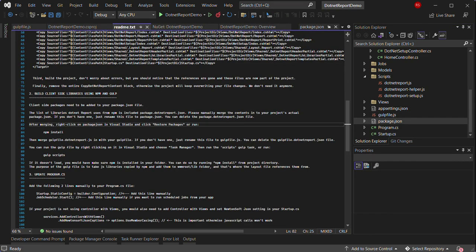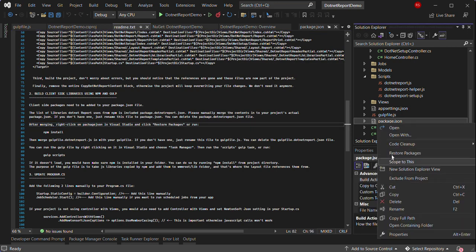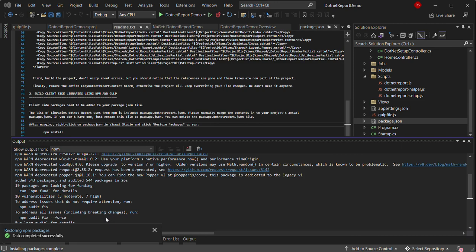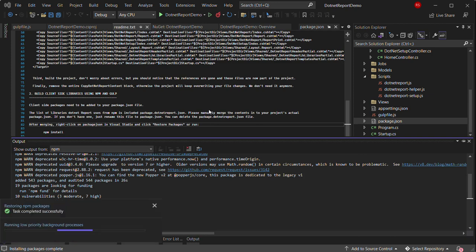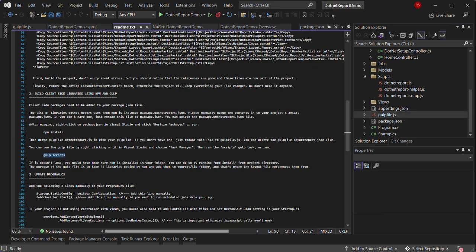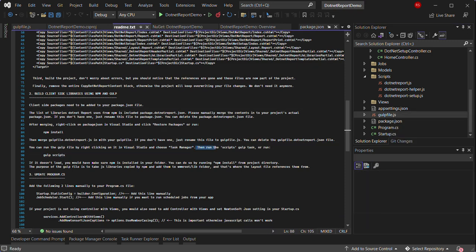So next step is to right-click on package.json and click restore NuGet packages. You have to make sure that npm is installed on your computer for this to work. Once npm is done restoring packages, you can right-click on the gulp file and click on task runner explorer. You just need to run the scripts gulp task.